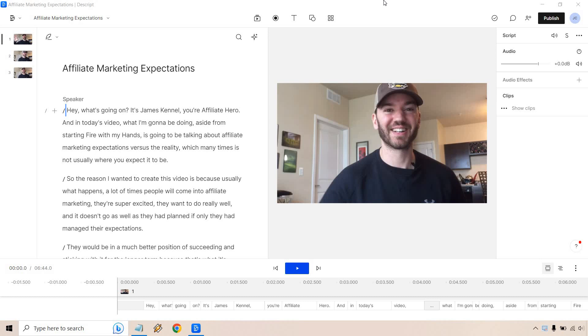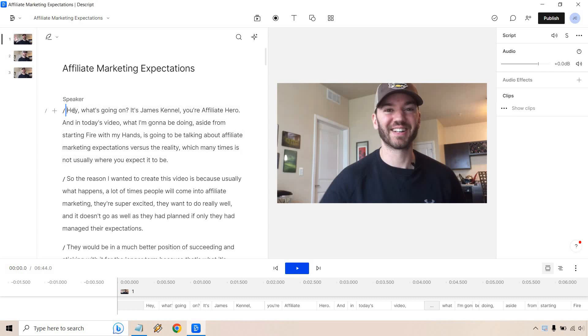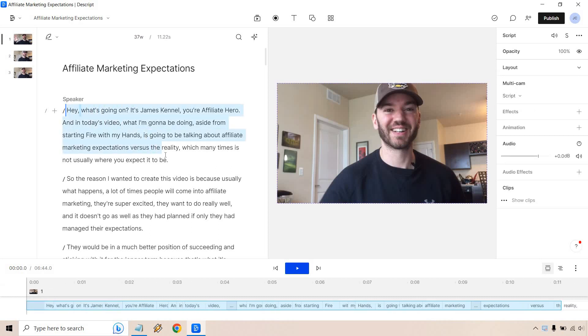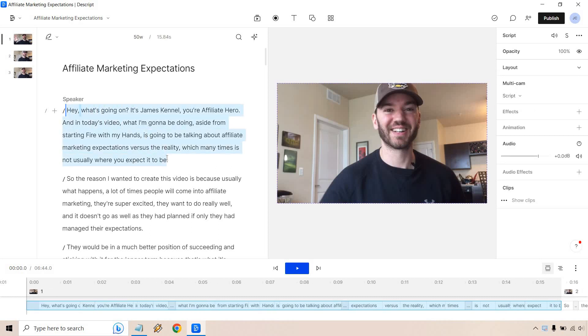So I have my video that I've been working on here and for this what you want to do is highlight the specific text that you want to add captions or subtitles to, however you want to say it. So for this I'm just going to use the beginning because I'm not going to go through the whole video and have you listen to it, but let's say I just wanted to do this.